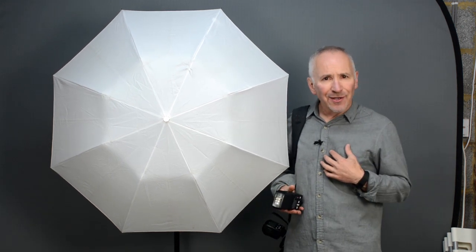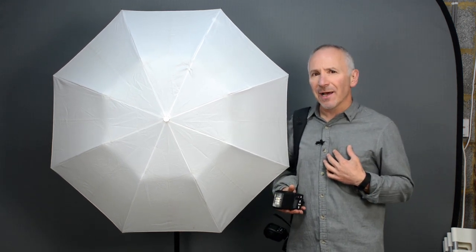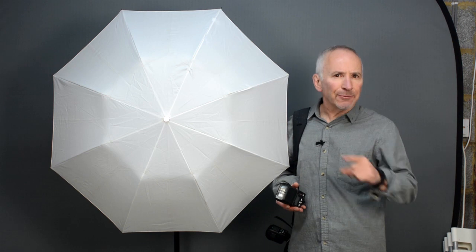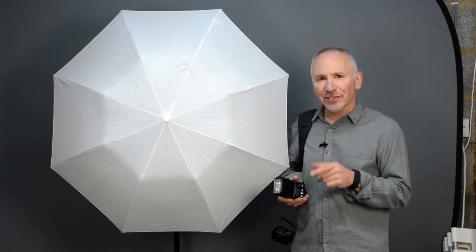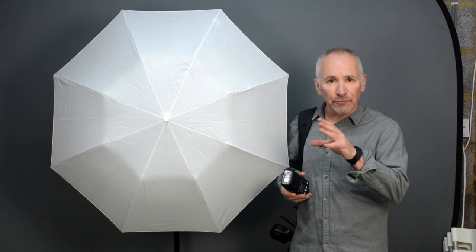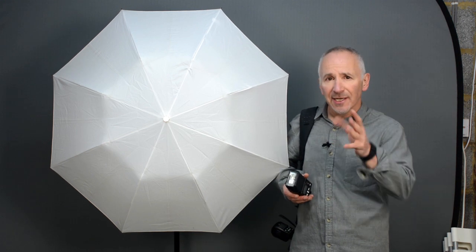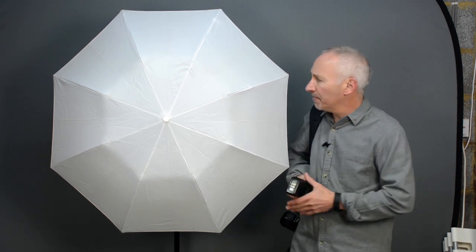But you know I've paid good money for a 43 inch one. That's what I paid for and that's what I want. So I'll zoom the flash head out to its wide setting and take another shot.